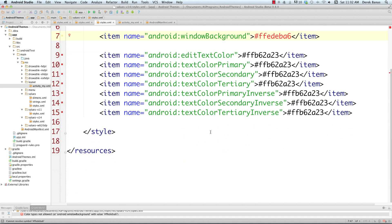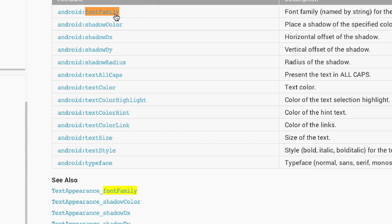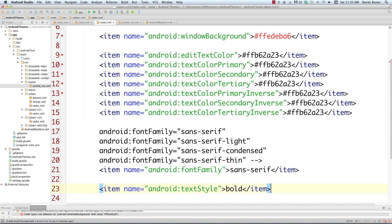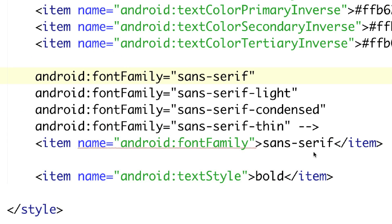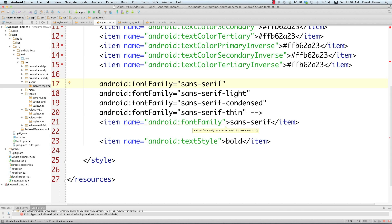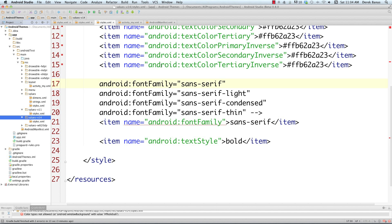Let's jump back into styles.xml and change a couple other things. I'm going to make changes to the font family — you can click on it to find out more about available fonts. I'll paste in the font family options so you can see all the different font family types available. In this situation I'm going to use Sansera. It will give you a little error saying you need API level 16, but we're not going to worry about that because all of this is inside the version 14 folder — so these changes will take effect for the appropriate versions, and older ones will ignore it.